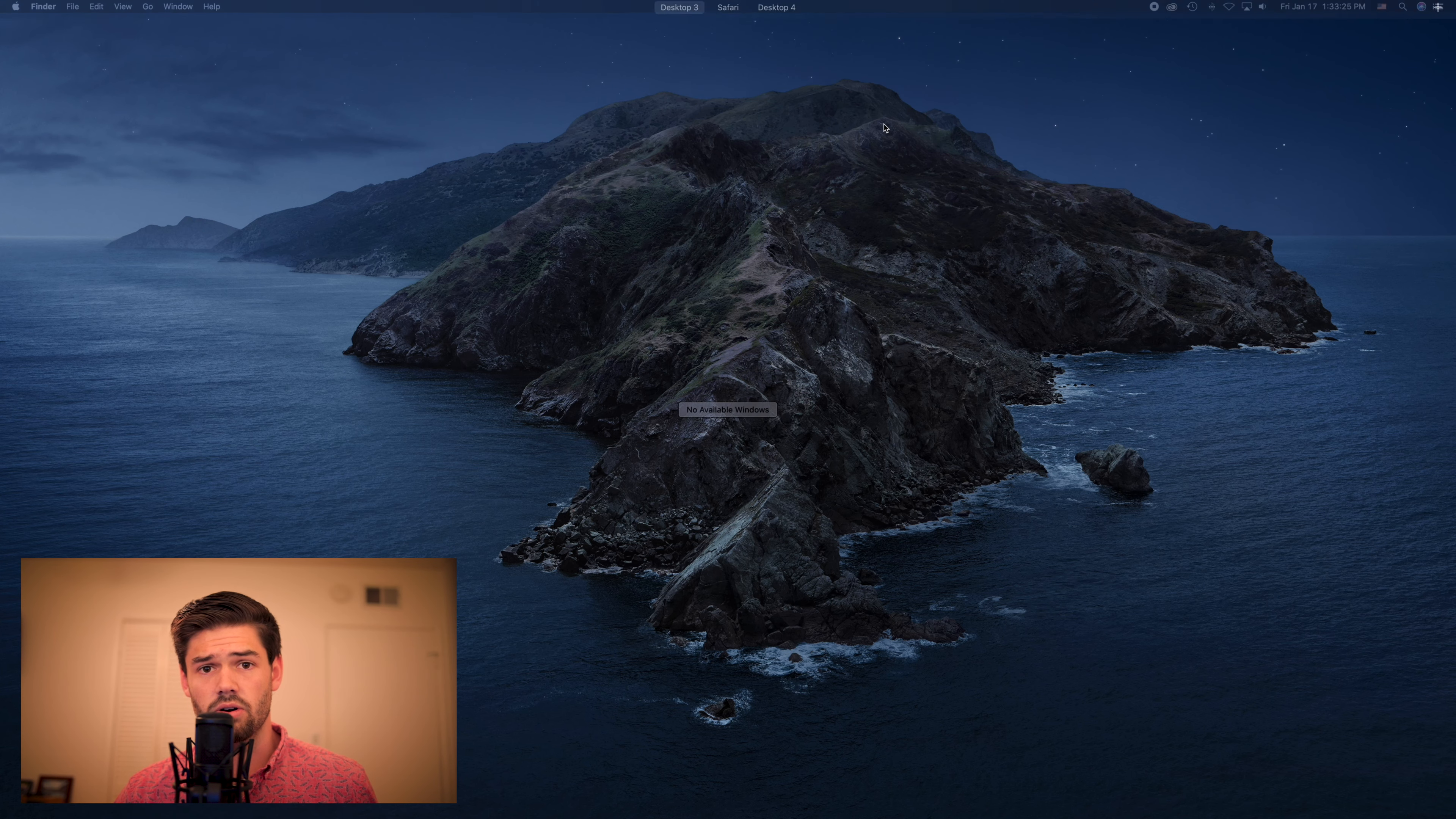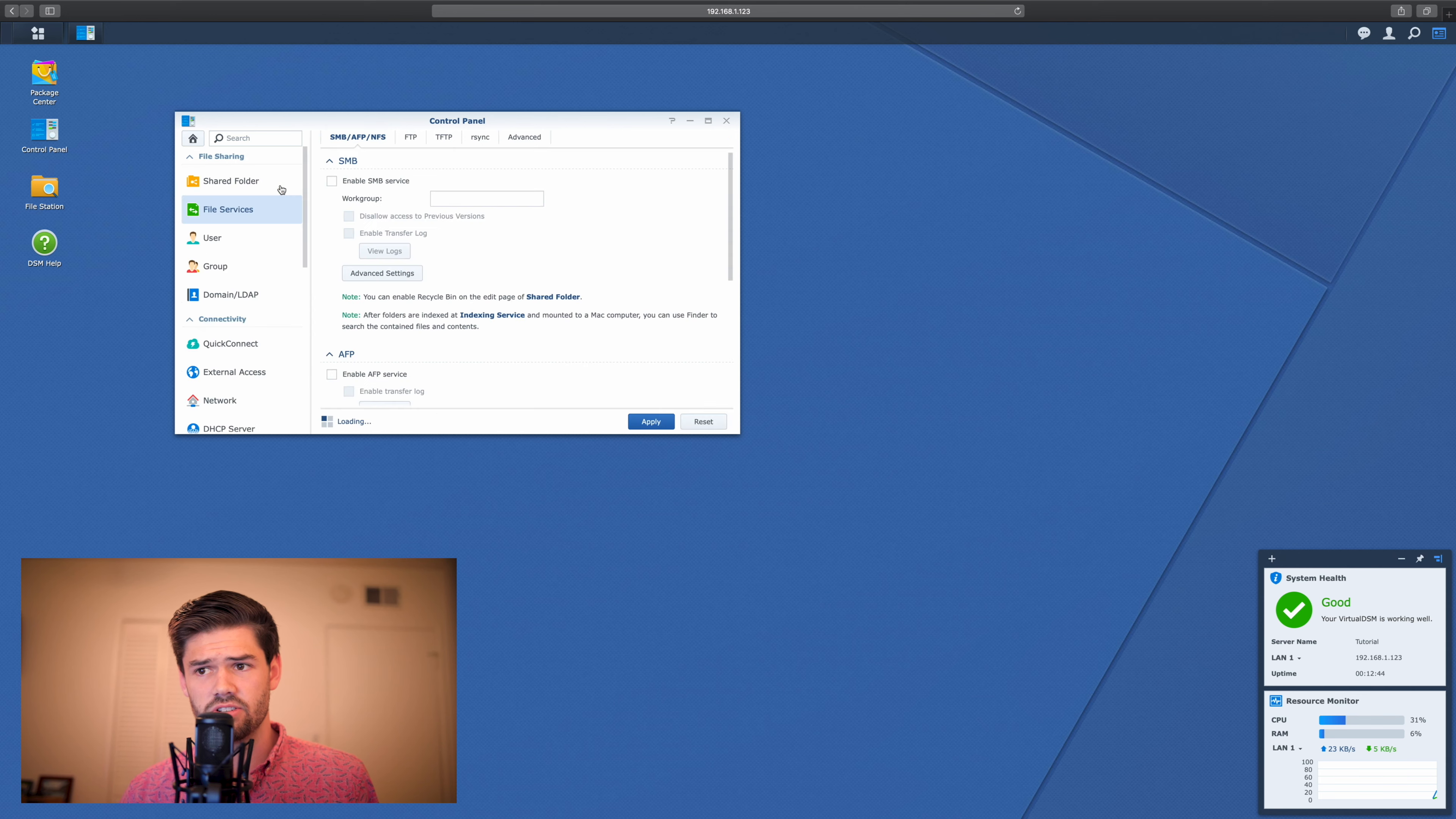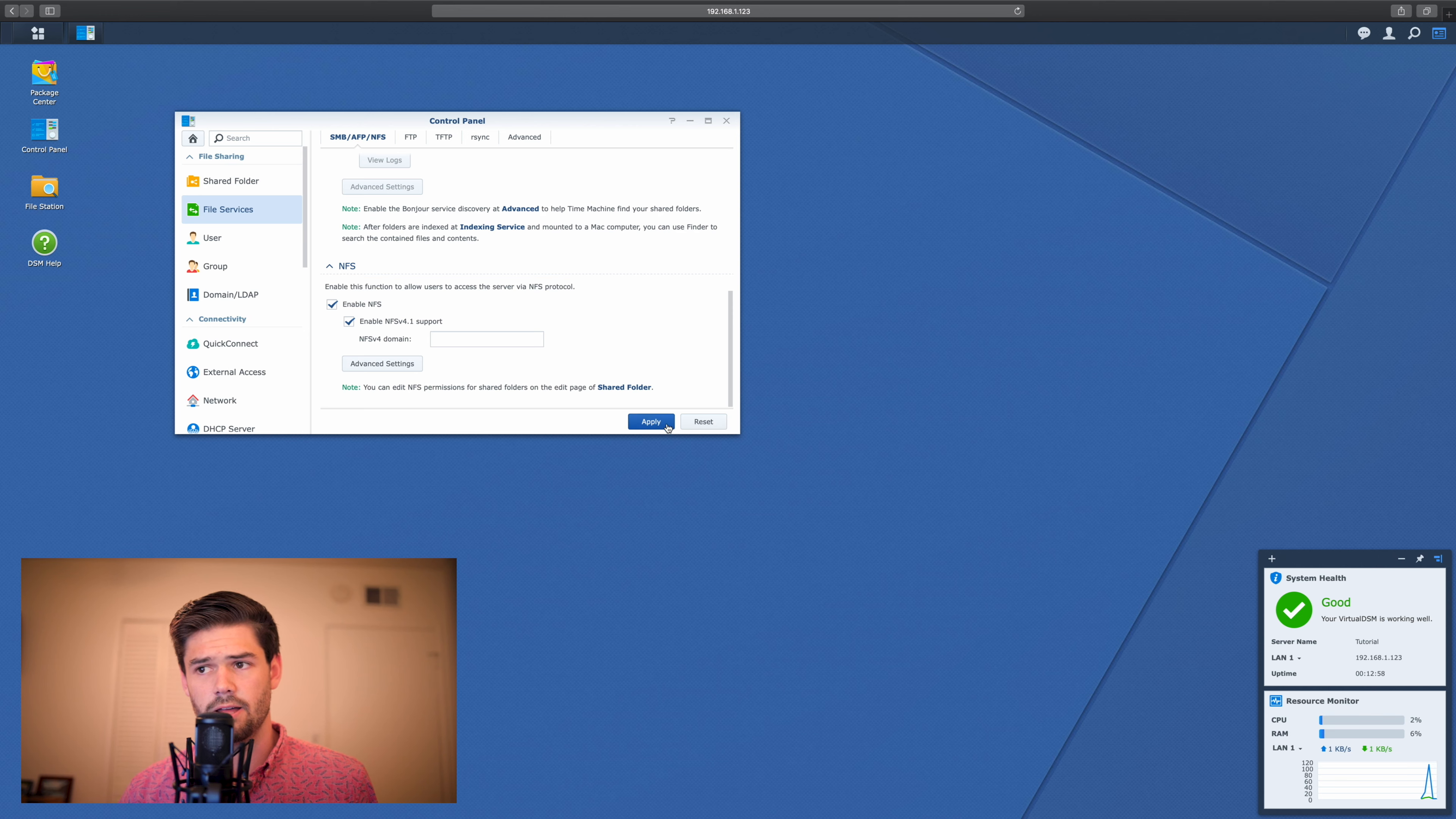So we're going to go now and log in to DSM. Alright, so once we've logged in we're going to have to enable NFS. So we're going to go into control panel, file services, and go down to the final value which is enable NFS, and you're going to want to use NFS v4.2 because it's just faster, and hit apply.